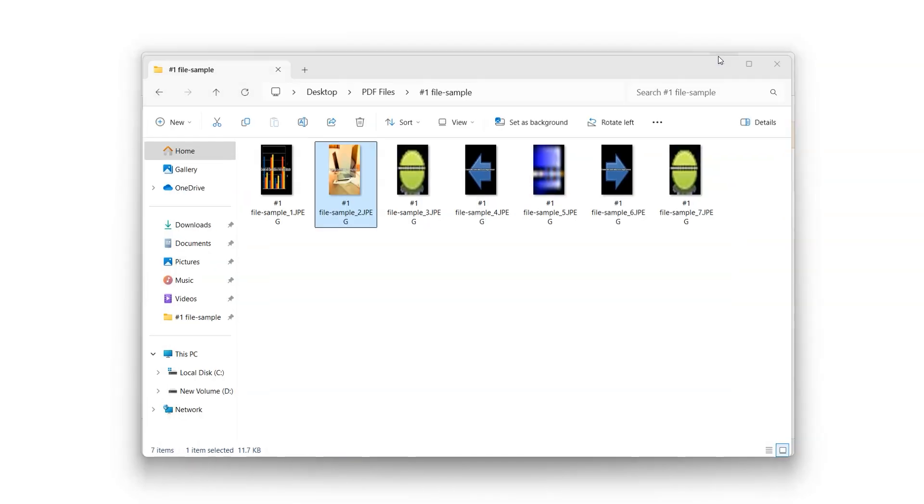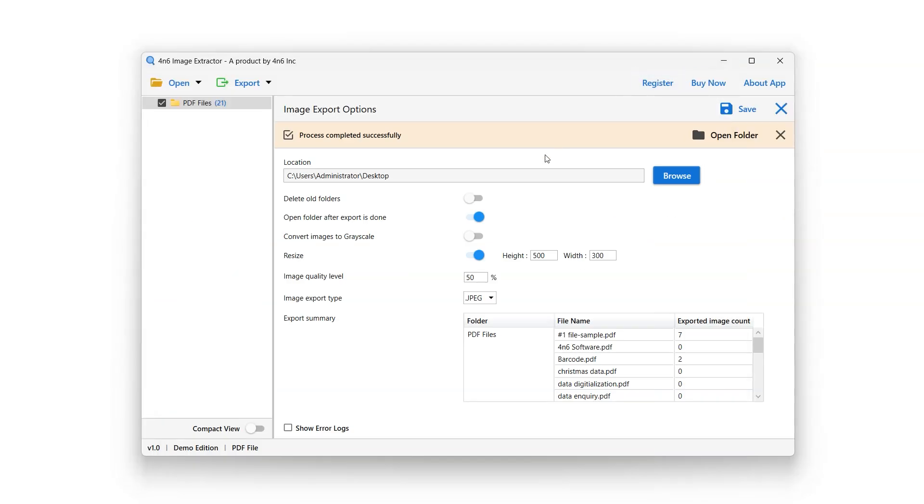Return to the tool. Here you can view the export summary, which includes the file name and the export image count.